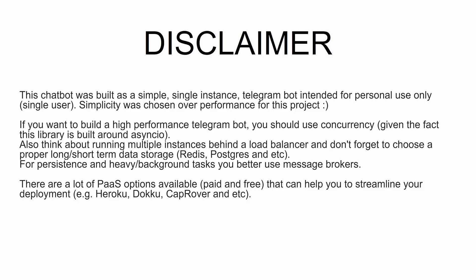This chatbot was built as a simple single instance telegram bot intended for personal use only. Simplicity was chosen over performance for this project. If you want to build a high-performance telegram bot, here are some recommendations for you.